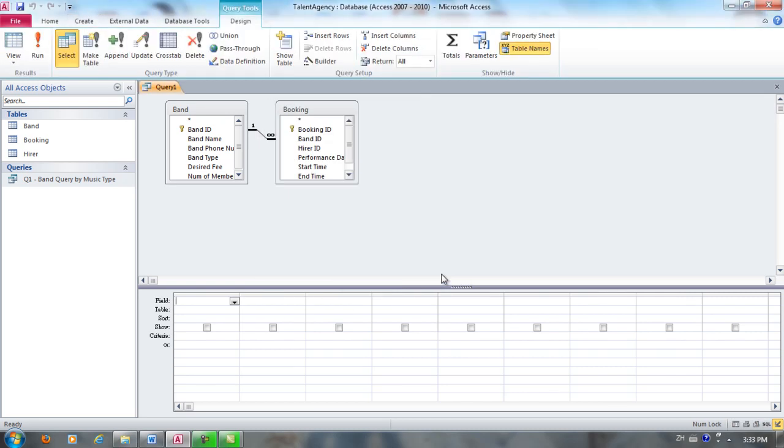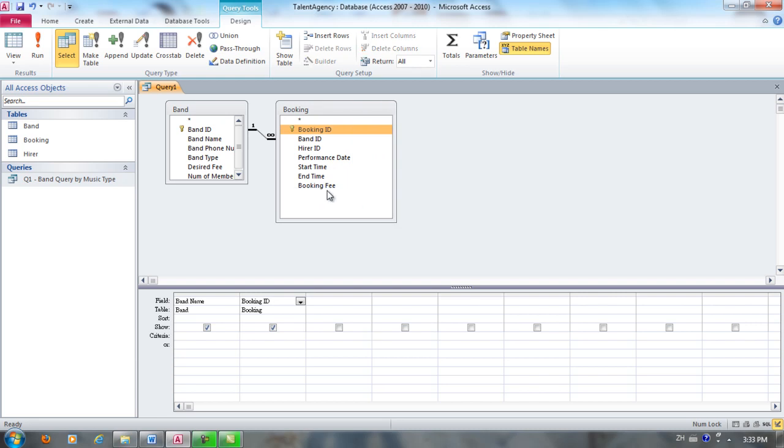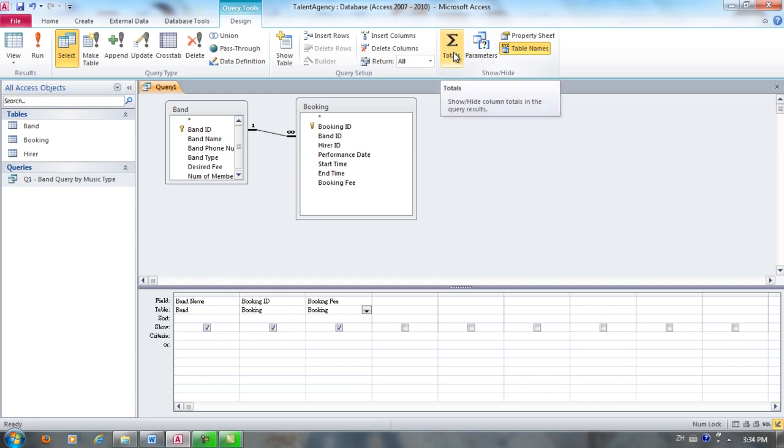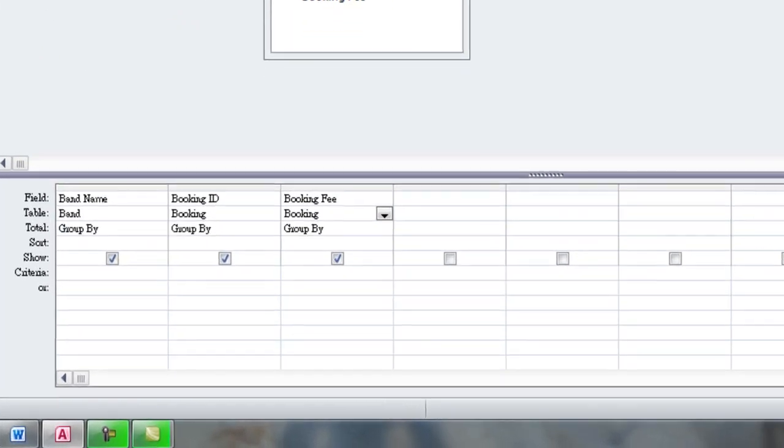From Band, we want to get Band Name. From Booking, we want to get Booking ID and Booking Fee. Now at this point, you will see down here that we want to use the totals. So we're going to click Totals up here under Design.